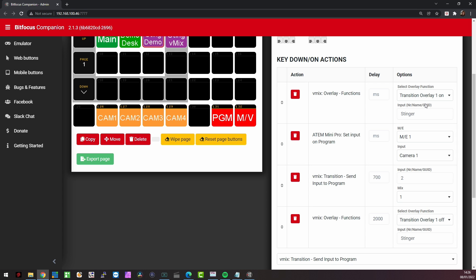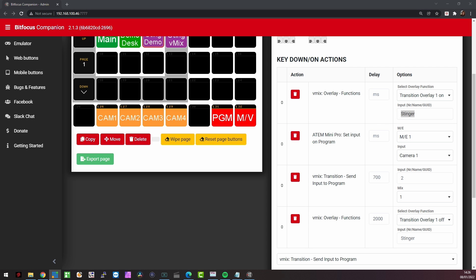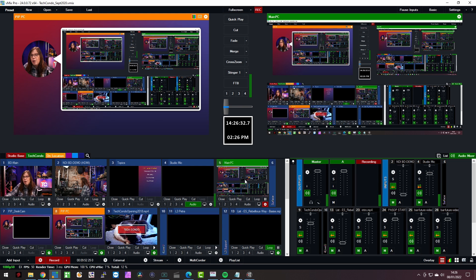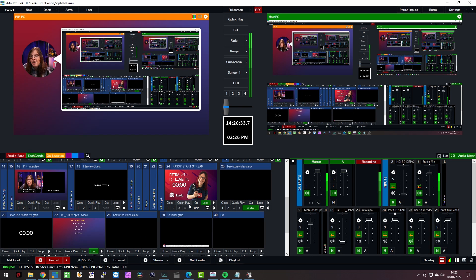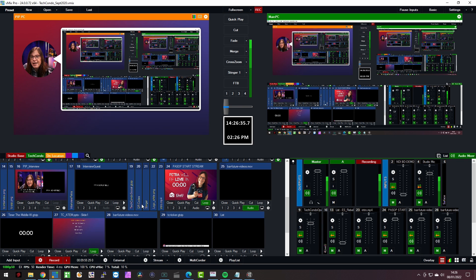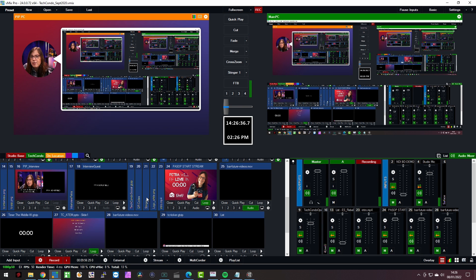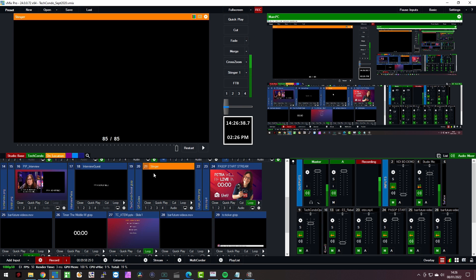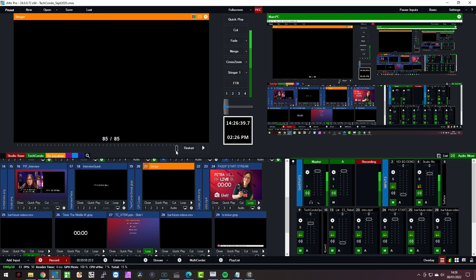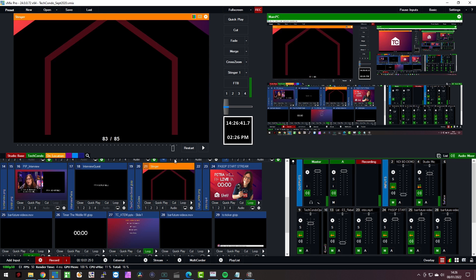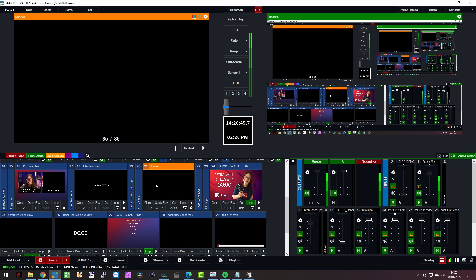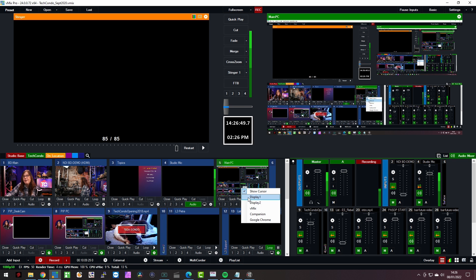Which is basically what I can show you here in vmix. There you go. What I have here is a stinger input right here as this one right here. So this is my stinger. And that's the name also of it. And I'm going to put that on overlay one. So that is the way that that part works.